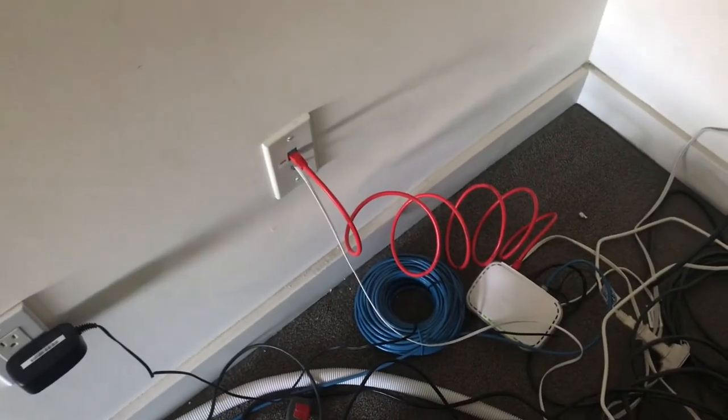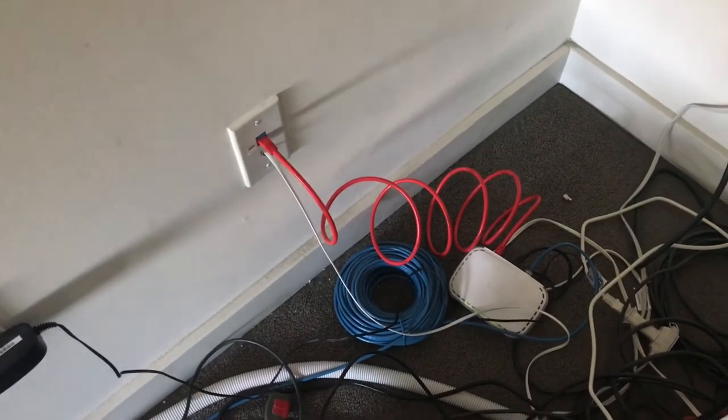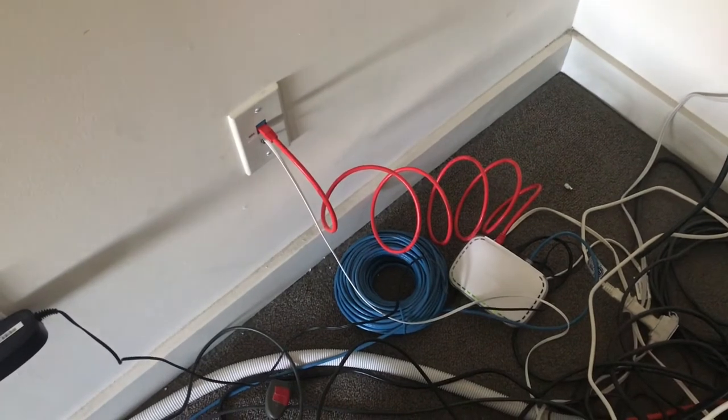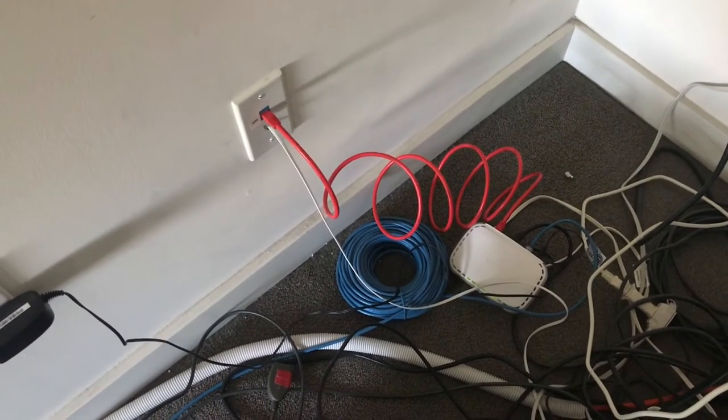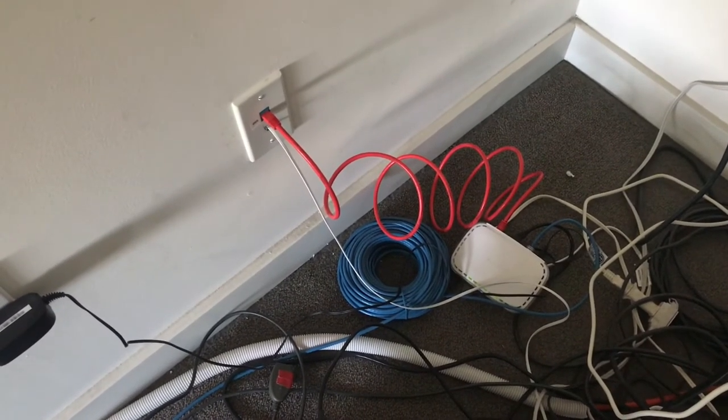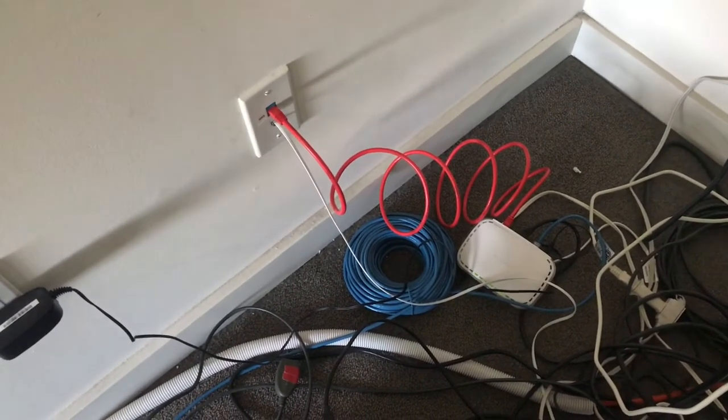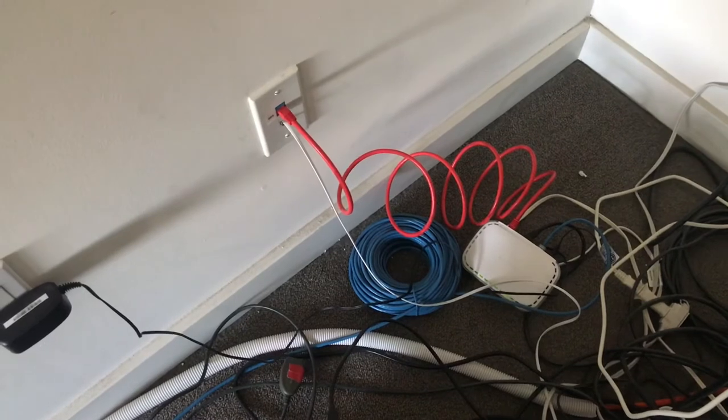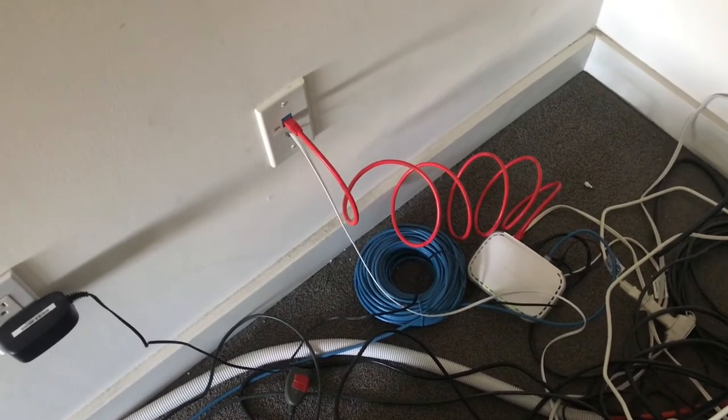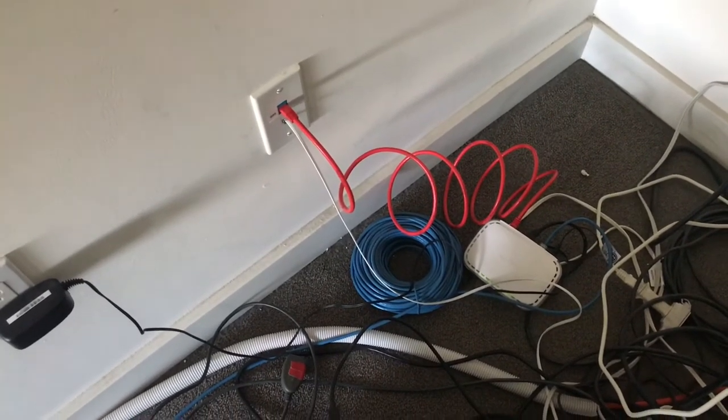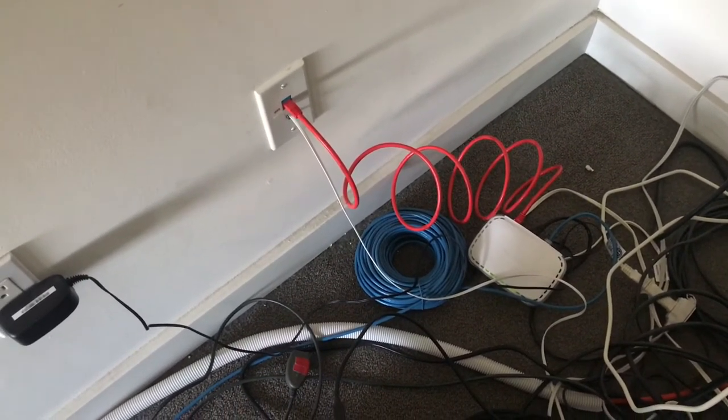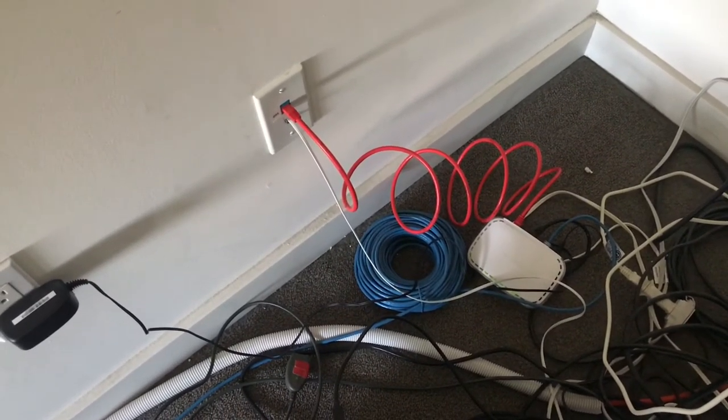It's also important to remember that in this room we had to set up another one of the small Ethernet switches to split that single Ethernet port coming out of the wall to the two separate computers that sometimes live in this room.